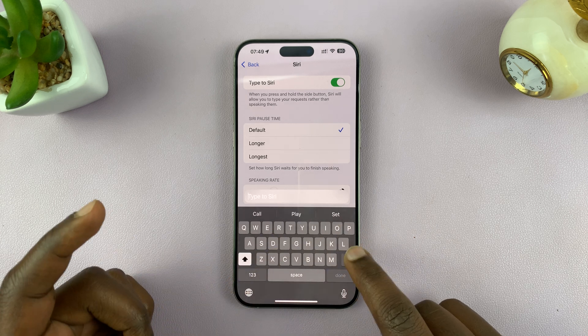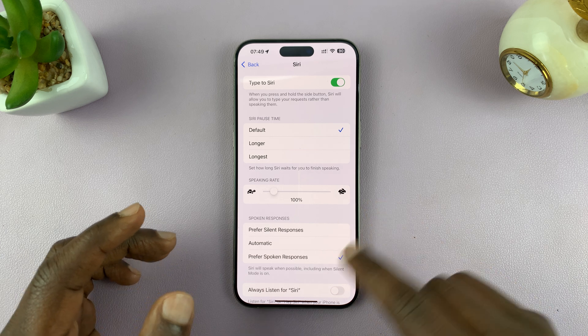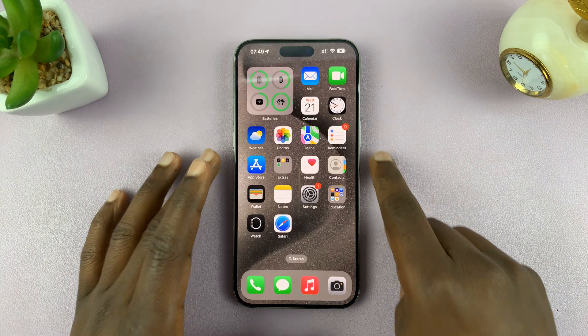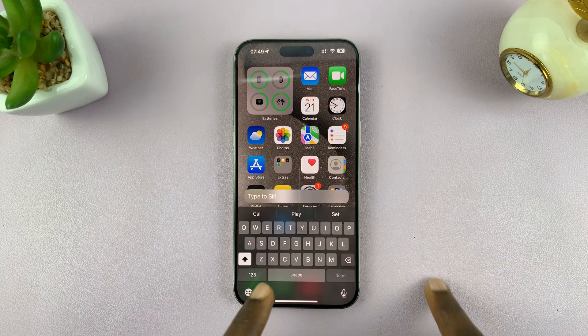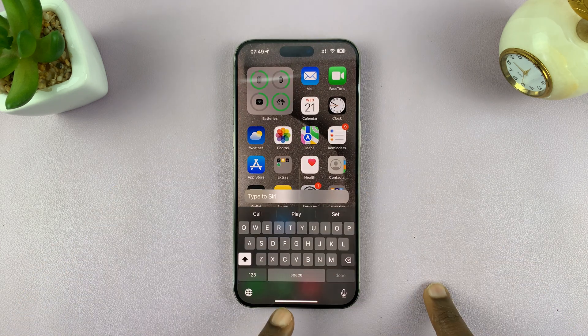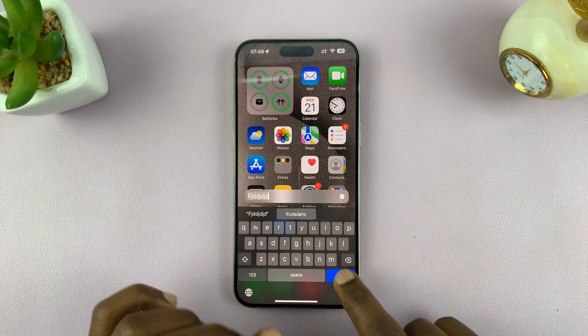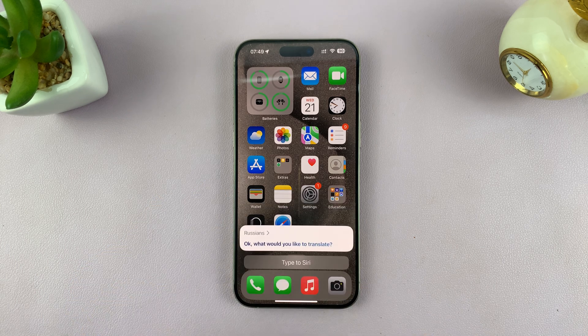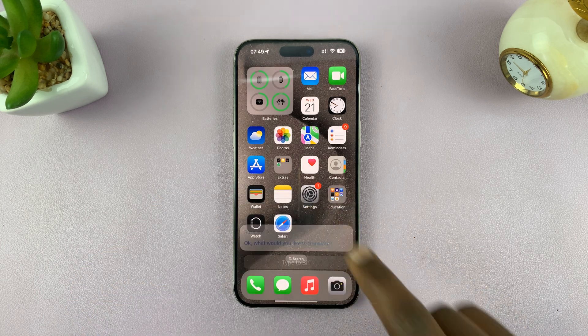They're going to get executed. For instance, if you're on the home screen and you long press, you can see now you type to Siri, ask your questions, and Siri will do its best to try and answer your questions.